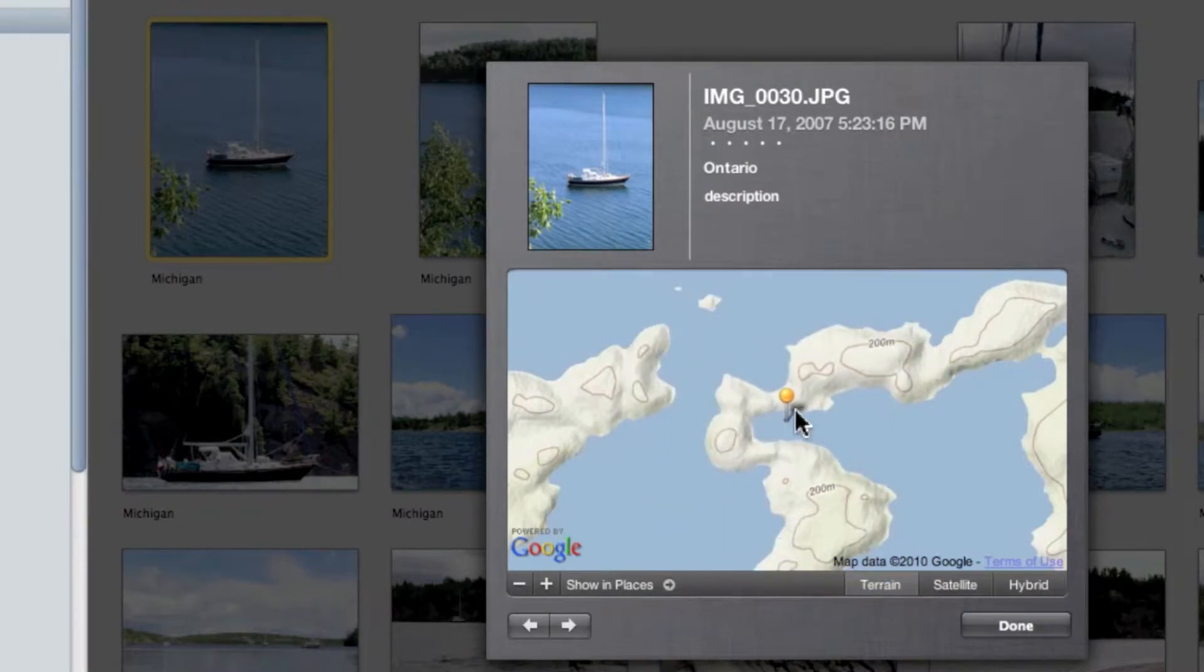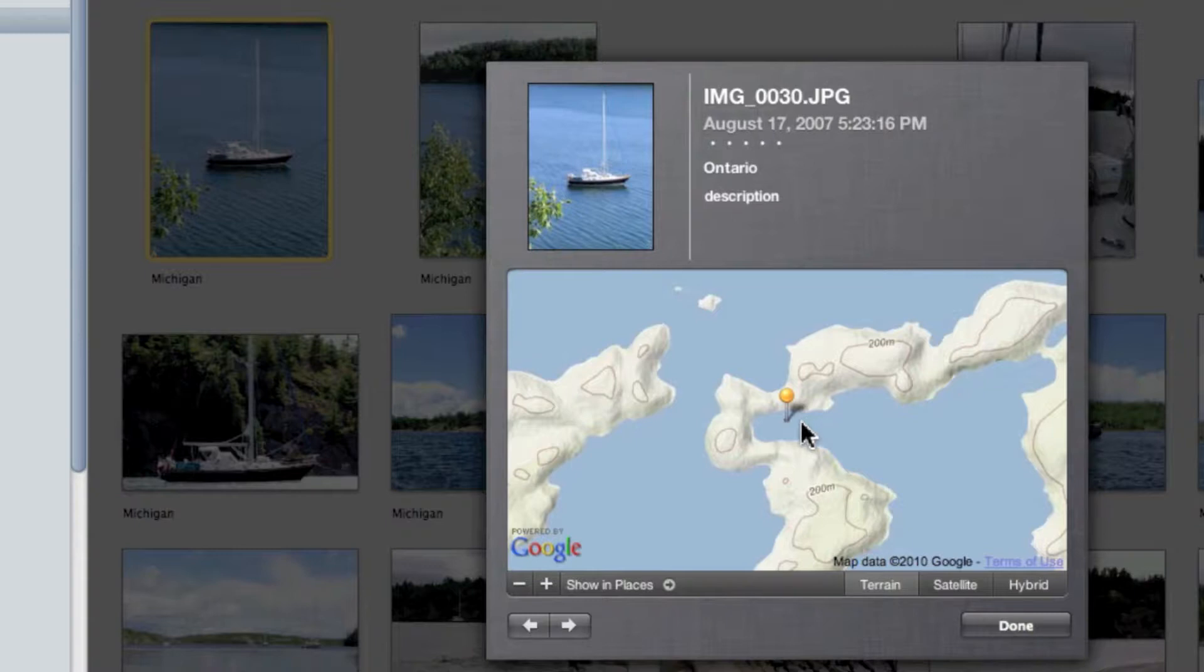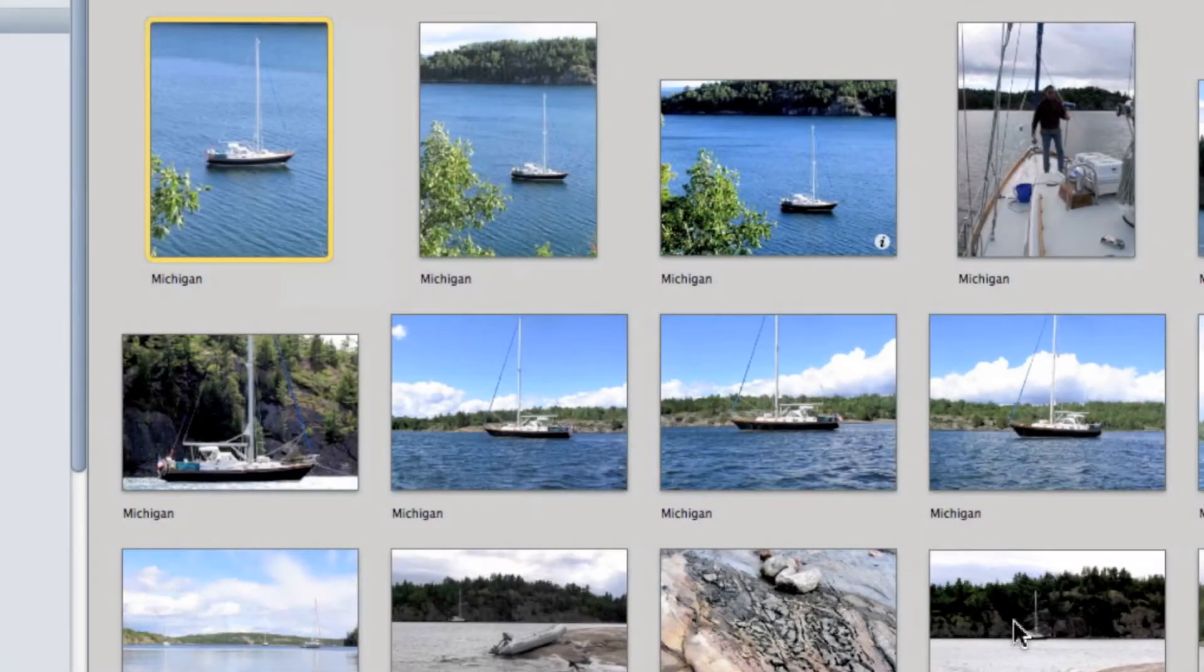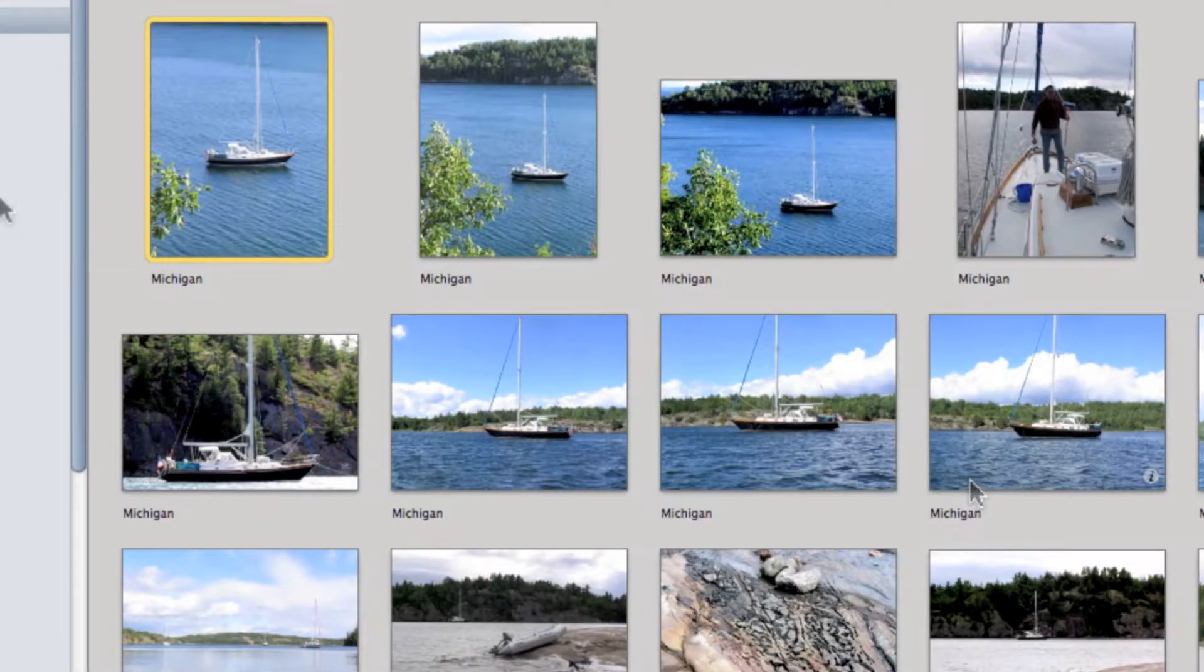Now I happen to know that that's called Shoe Pack Cove, but there isn't a location in the search feature to find that. Now we click 'Done' and it's been assigned.